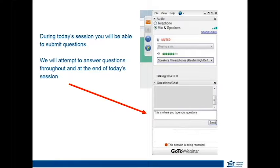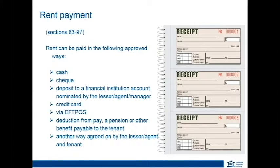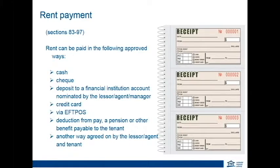The first of our R topics today is about rent. Rent can be paid in the listed approved ways, which include cash, cheque — and please be mindful that cheque is just that, a cheque and not a bank cheque; it can be a personal cheque — deposit into a bank account, credit card, EFTPOS, a deduction from a pension or benefit, or any other agreed way by the lessor, agent, and tenant.